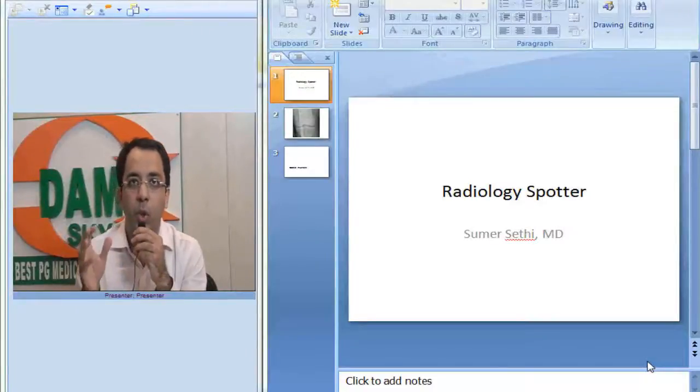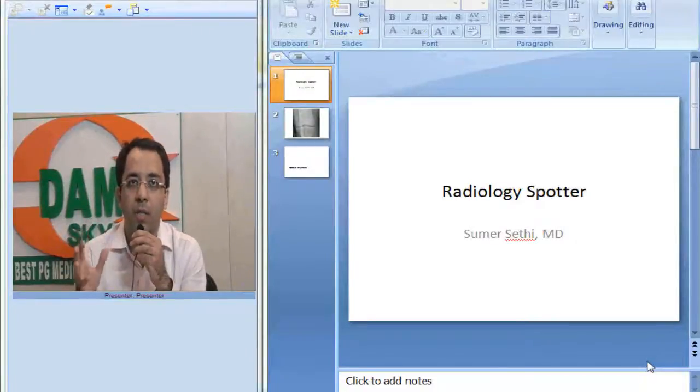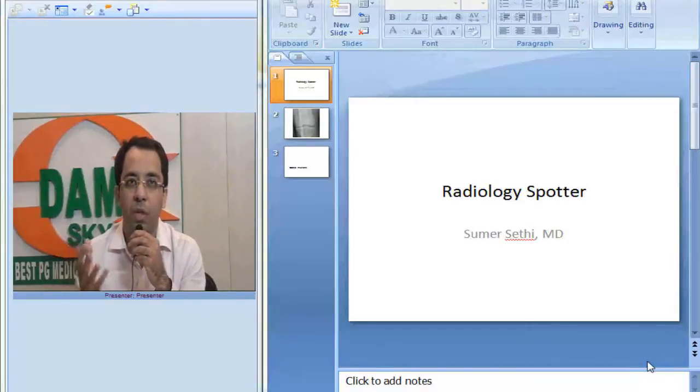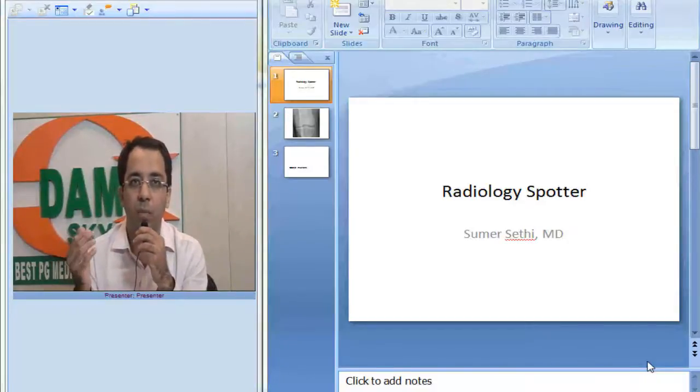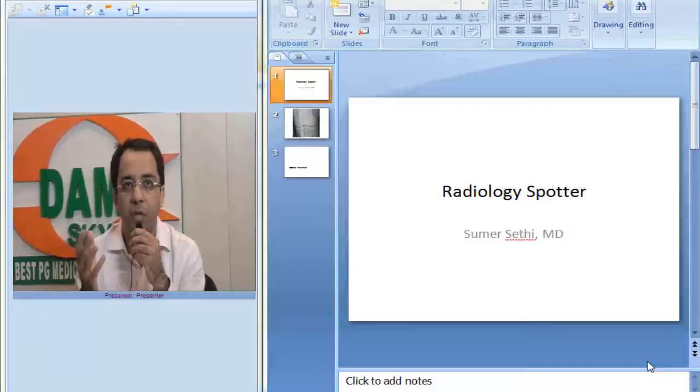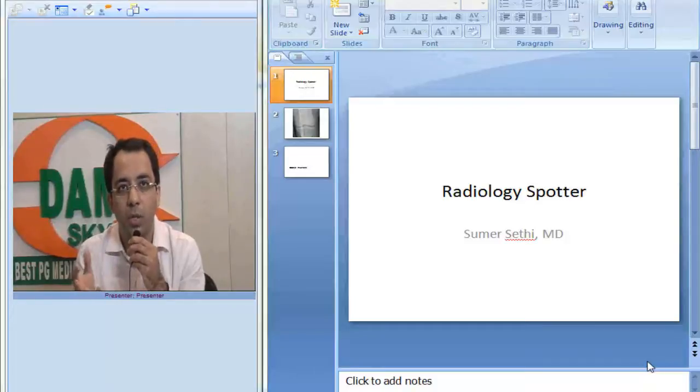Hello everybody. Today we will discuss a classic orthopedic x-ray that you will very often see in your day-to-day practice. It is very often asked to radiology residents as well.